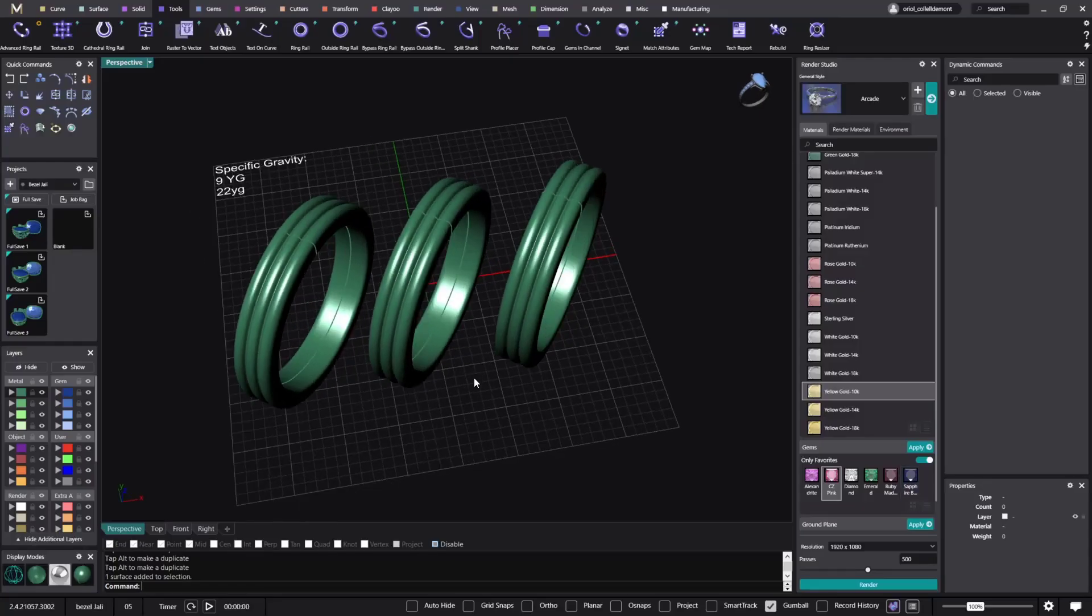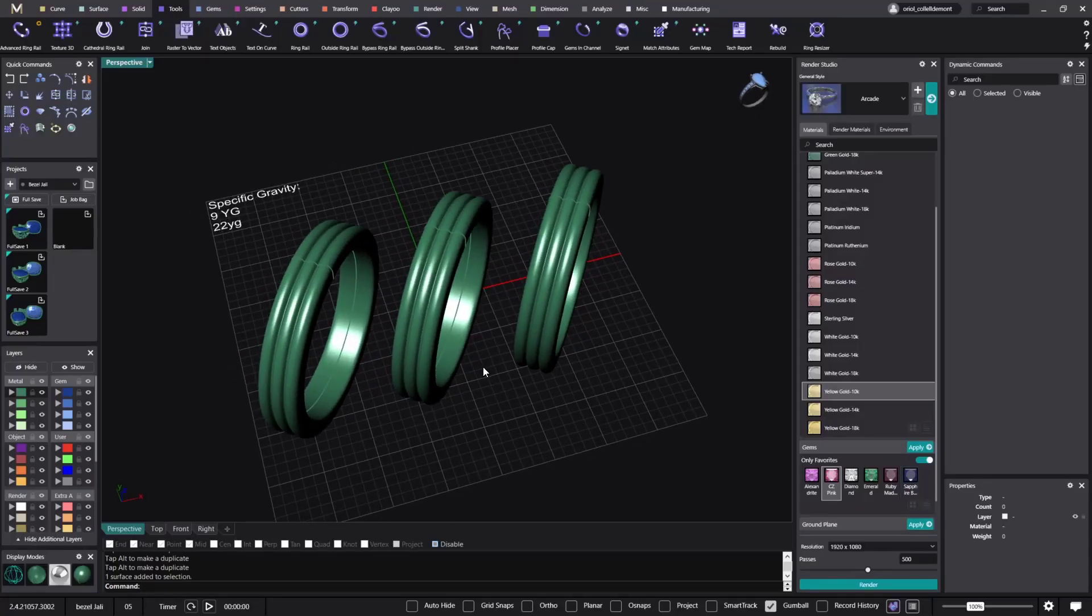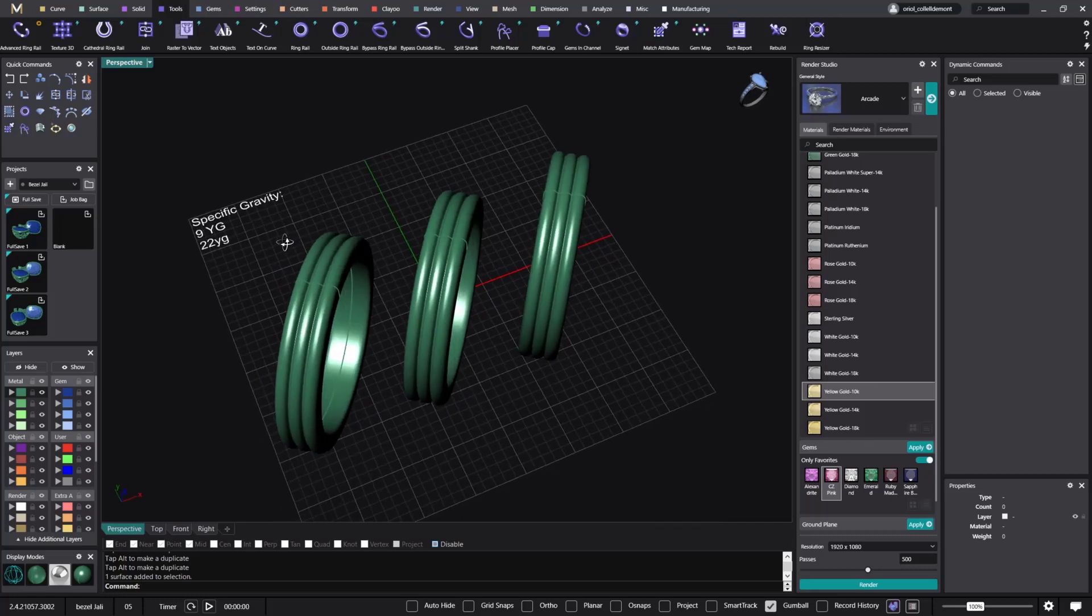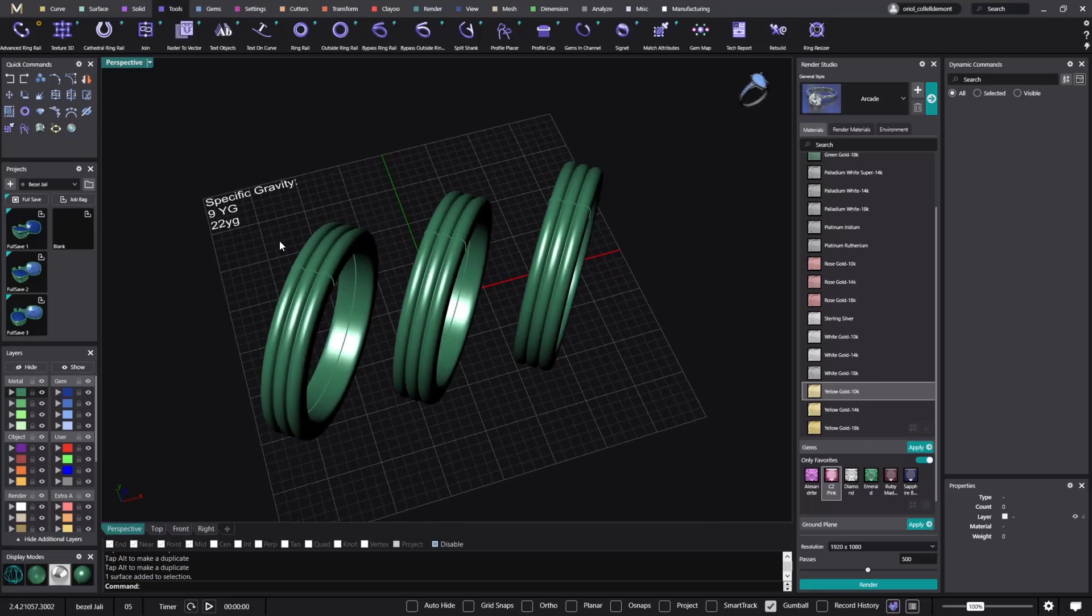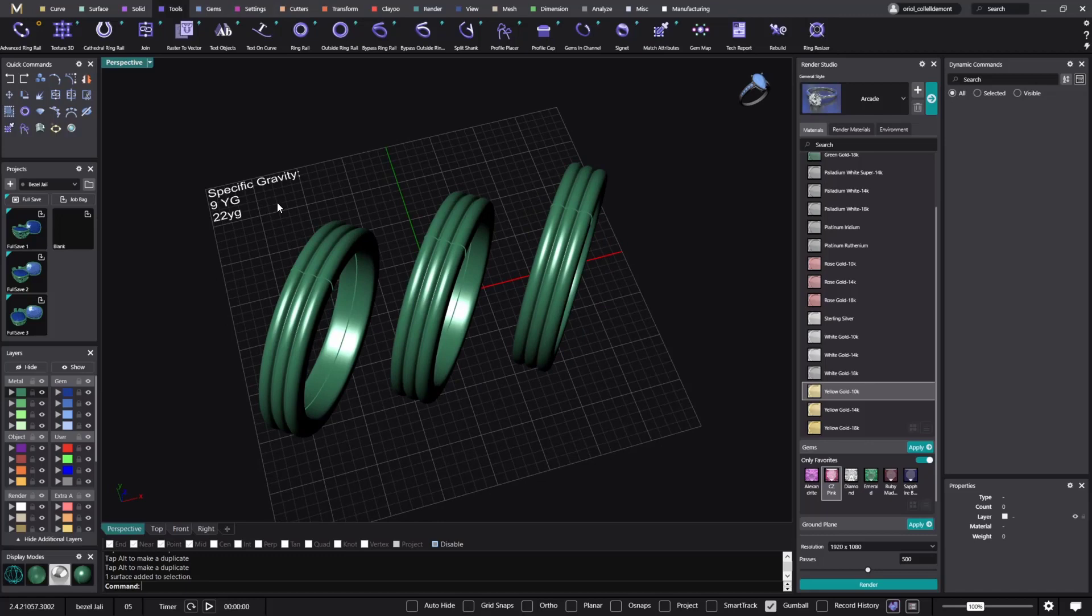Hello and welcome back to MatrixWell. Today in this video we will talk about a new feature that we have in the new update, the 2.4, and this is the specific gravity.